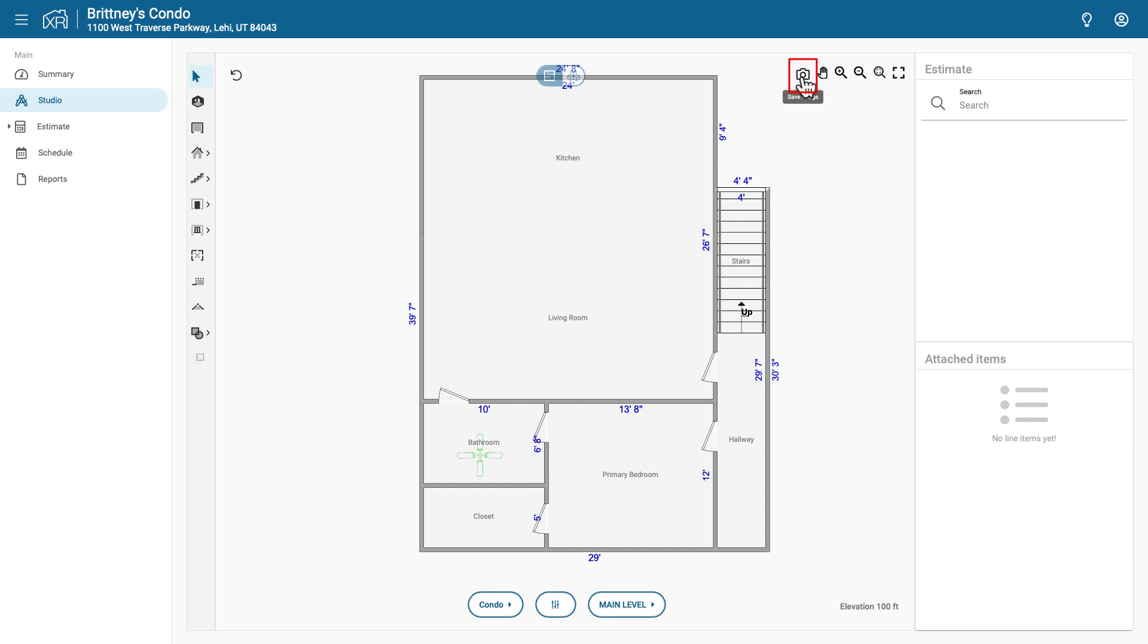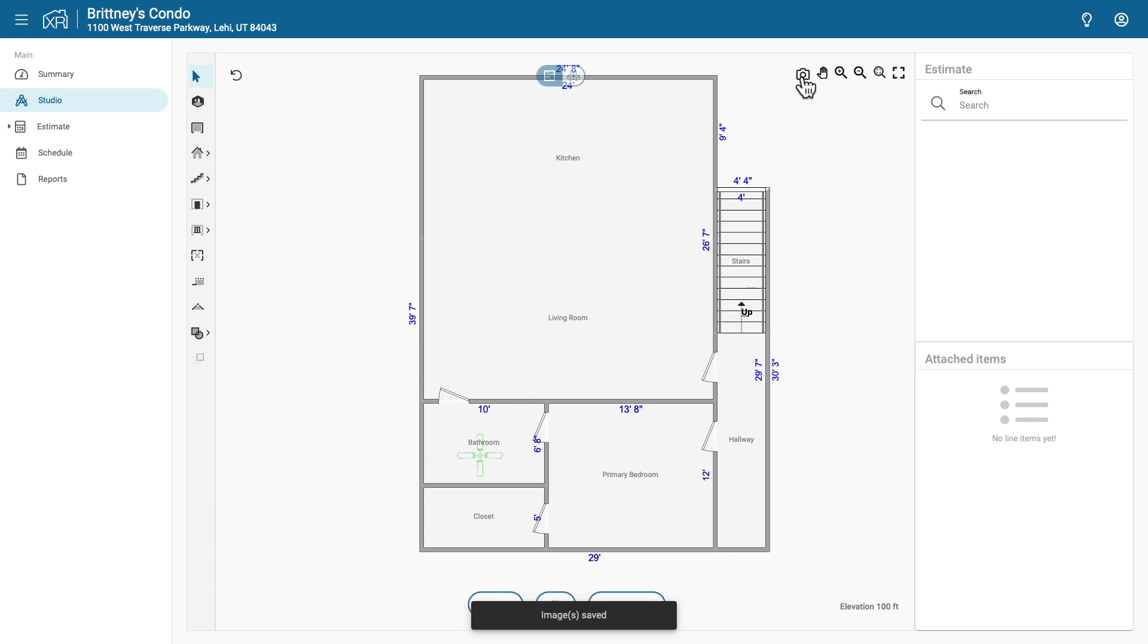A confirmation message will appear at the bottom of the screen indicating that the image was captured. This means that all levels within the selected floor plan have been captured.